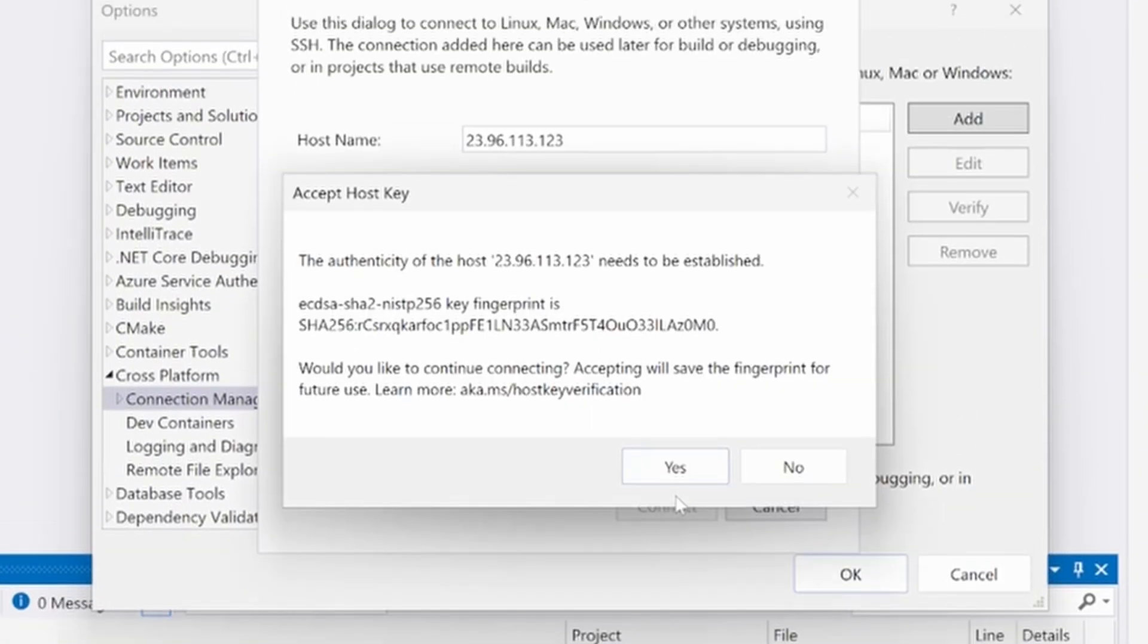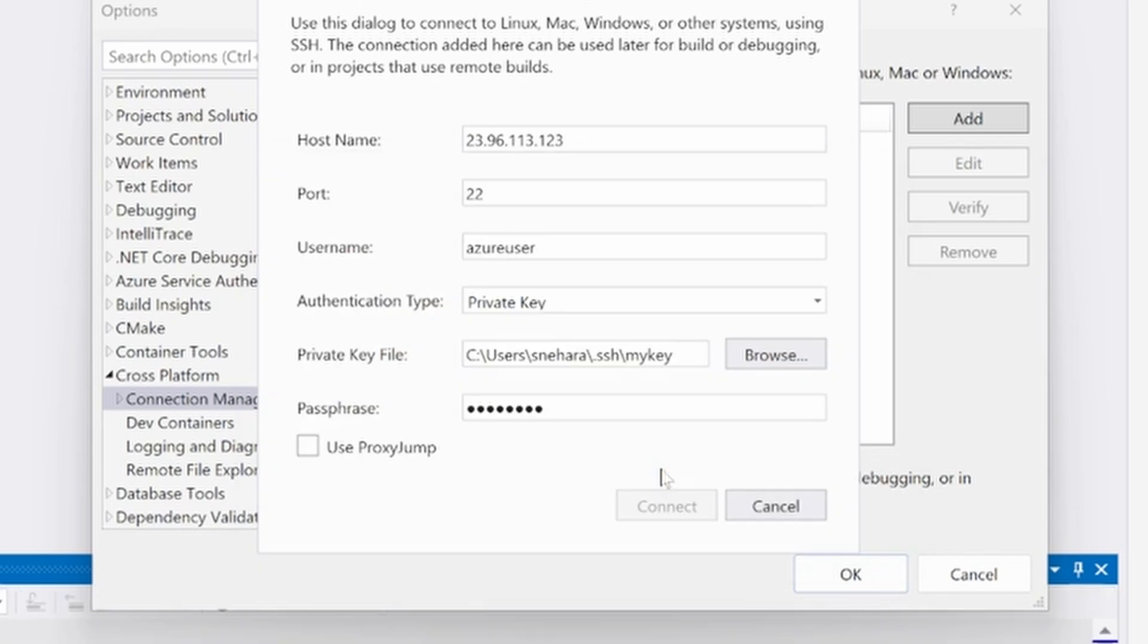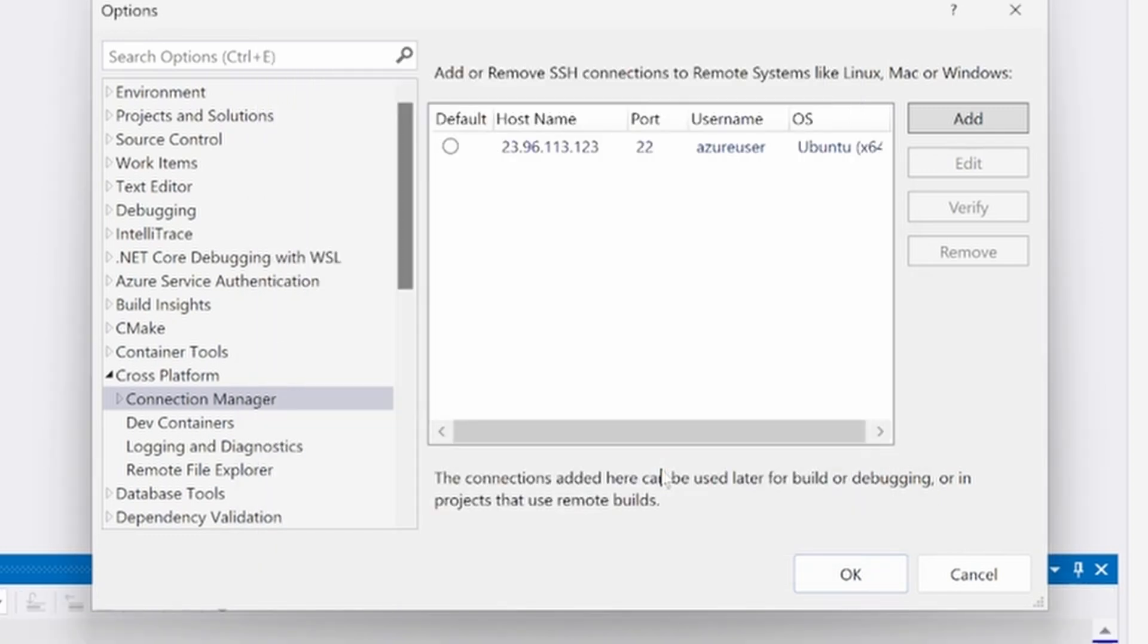If you successfully connect, the dialog should disappear and the new connection should appear in this list.